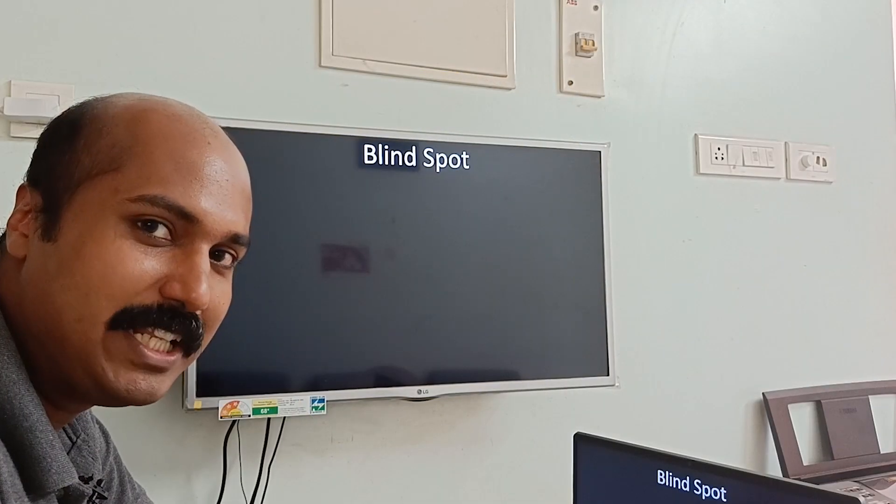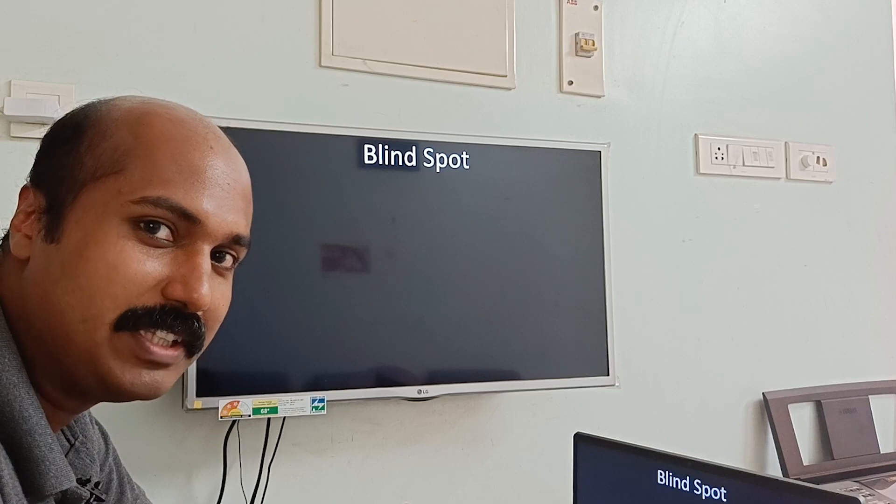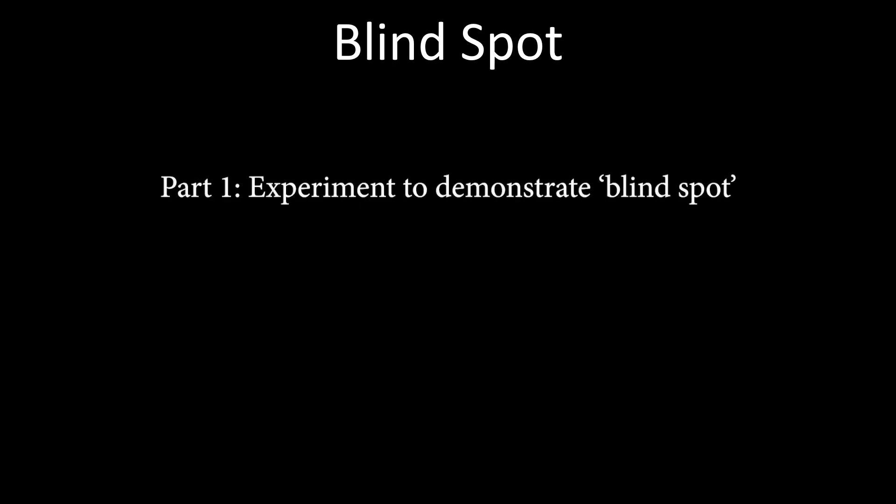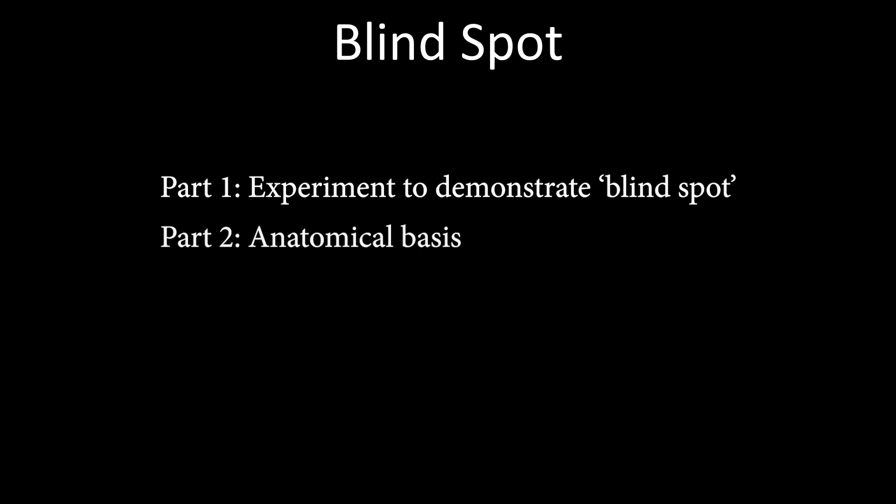Hello, today we will be learning about the blind spot. This video will have two parts: in the first part I will demonstrate the blind spot of your eyes, and then I'll go to a brief anatomical description which causes this phenomenon of the blind spot.